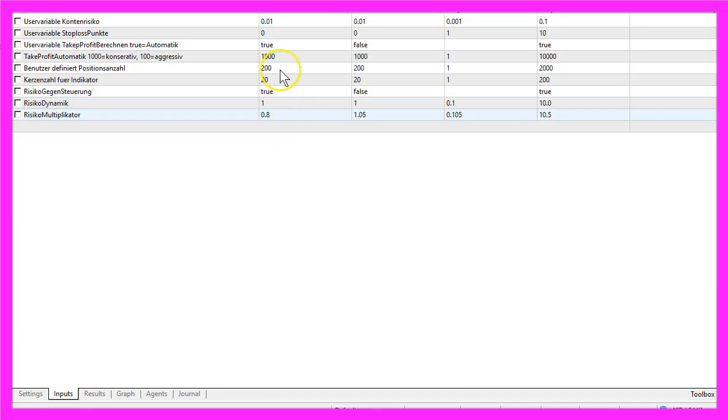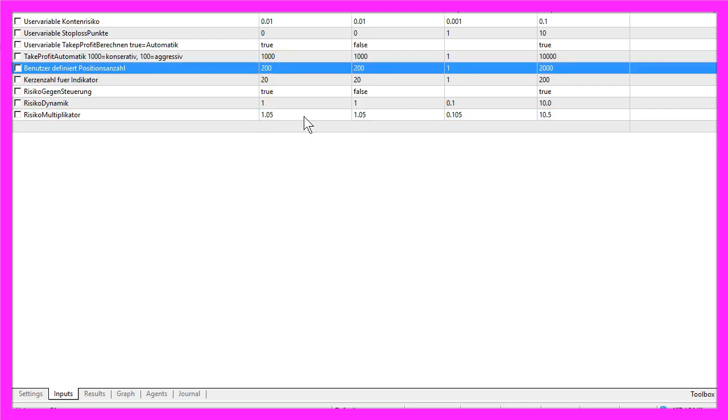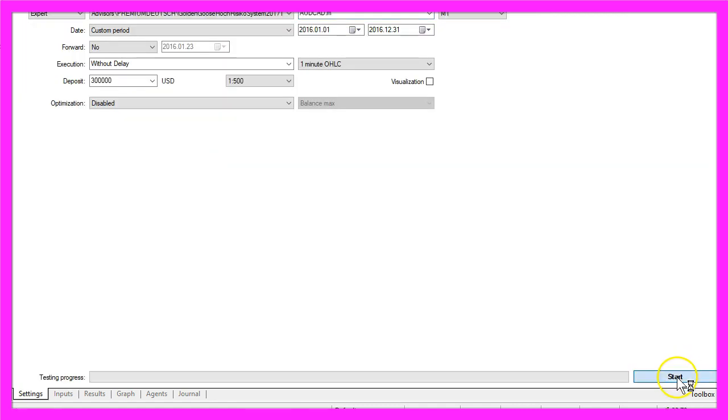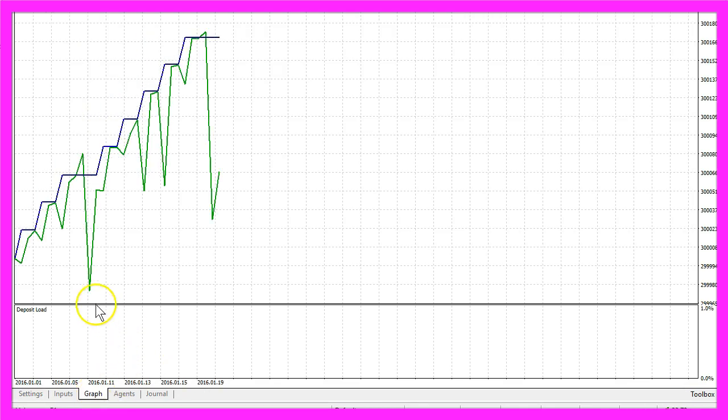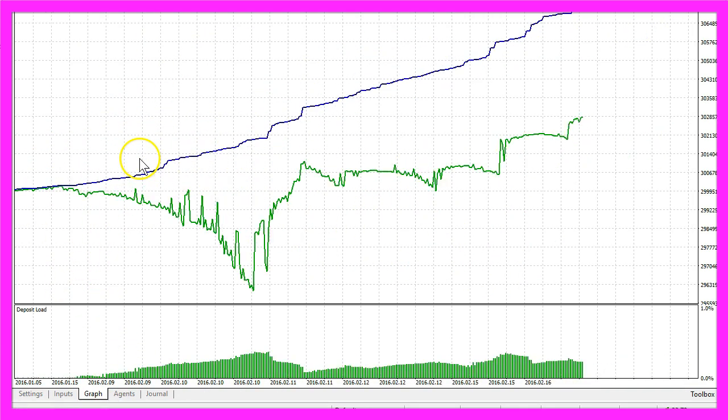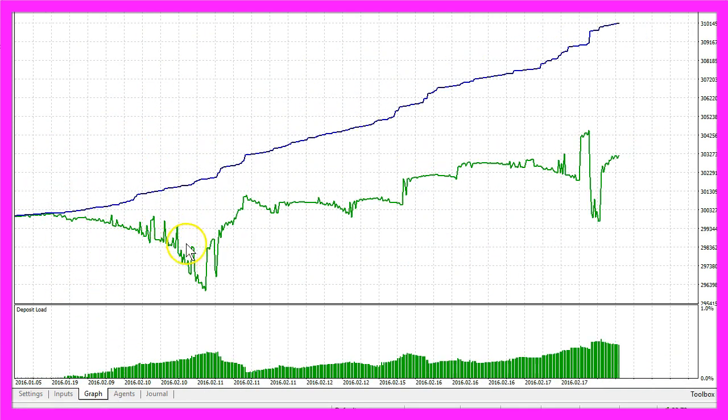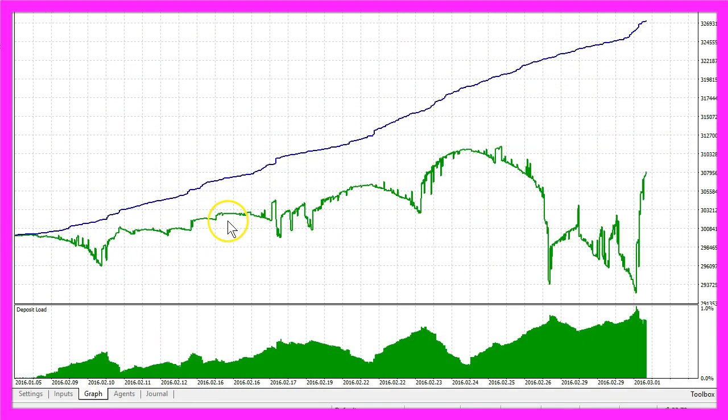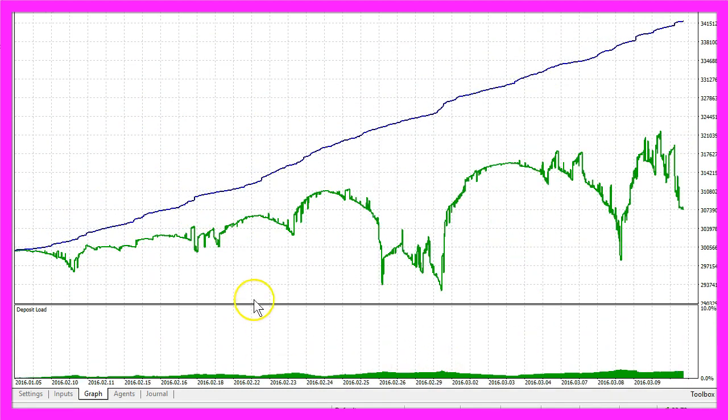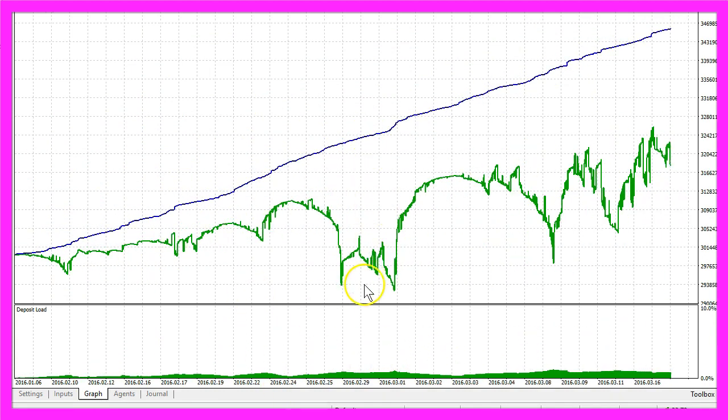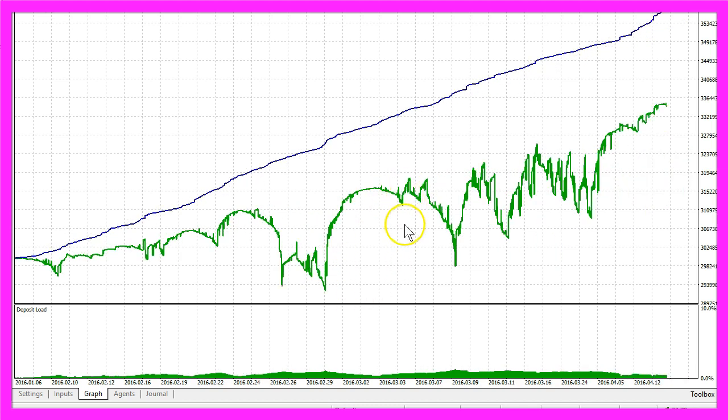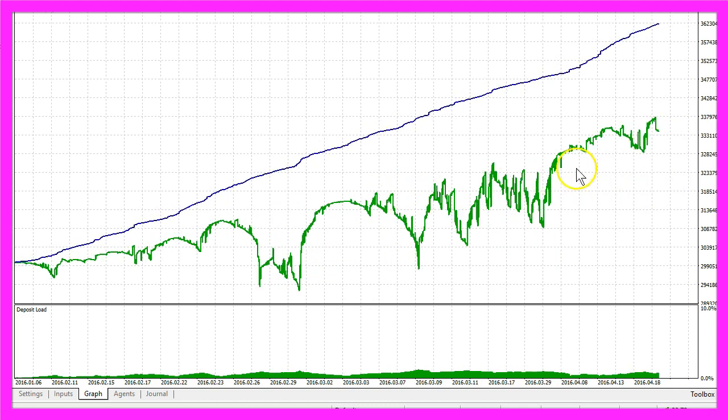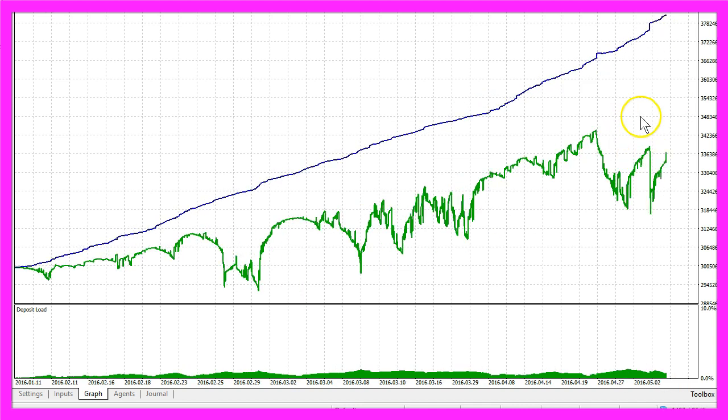So let's see what happens if we right-click and set the default settings again. Now the risk multiplier is 1.05. Let's start another test. It looks similar but here it starts to change and now you can see that we have much larger drawdowns here because the risk is higher, but that's also true for the profit.